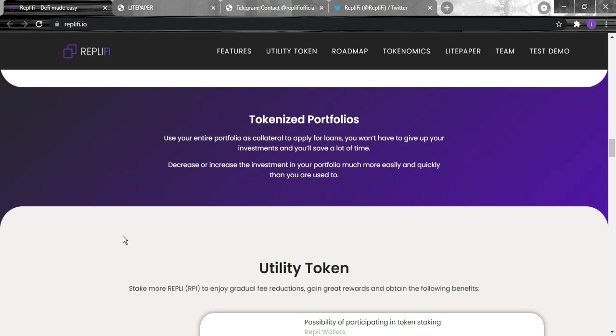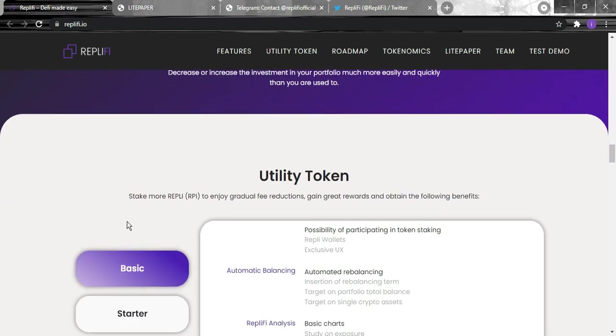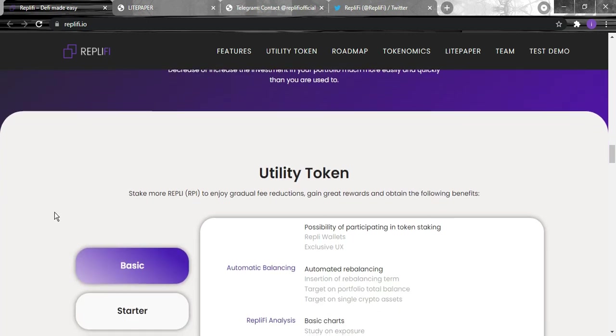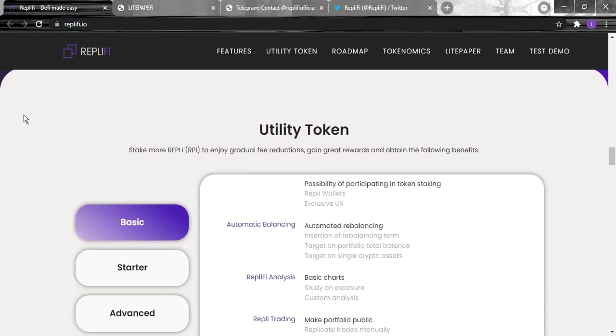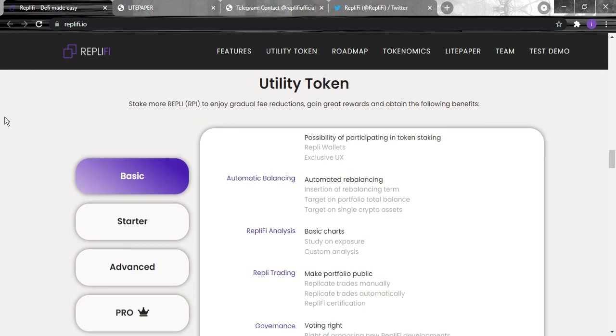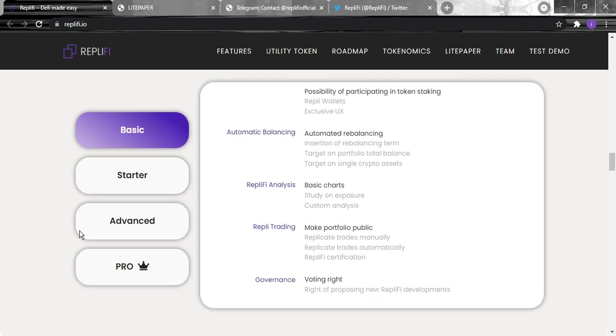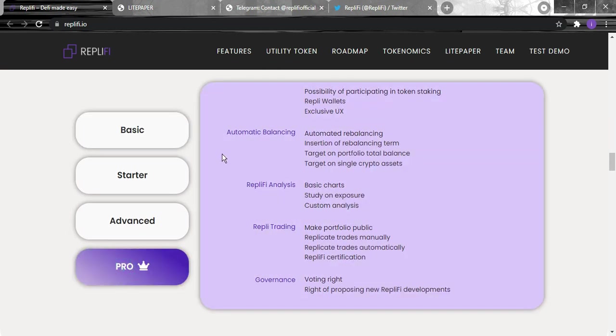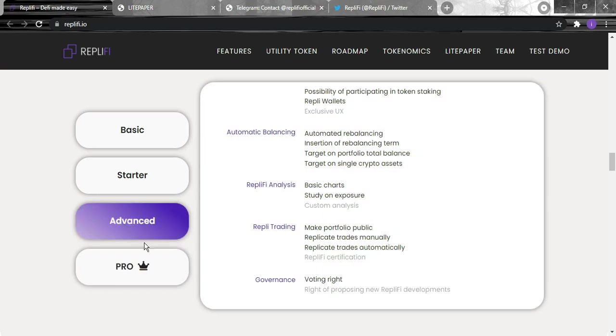For the utility token, you can stake Replify to enjoy gradually fee reduction, gain great rewards, and obtain the following benefits. There is the basic, the starter, the advanced, and the pro. For the pro they're going to have the automatic balancing, the Replify analysis, the Replify trading, and the governance - you do have the voting rights.